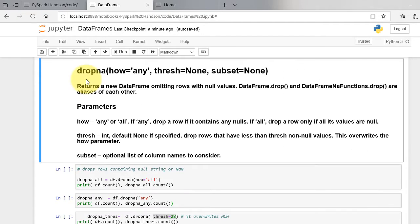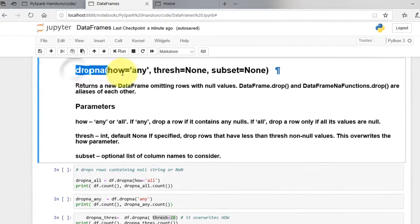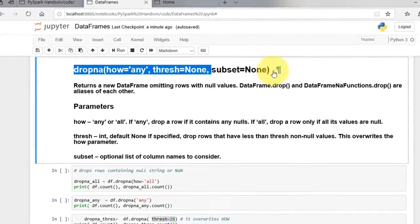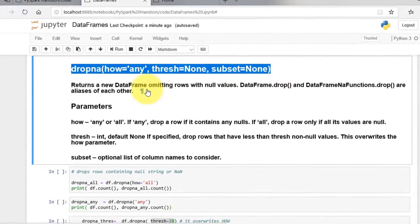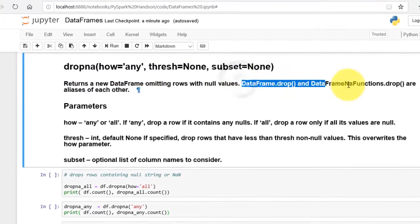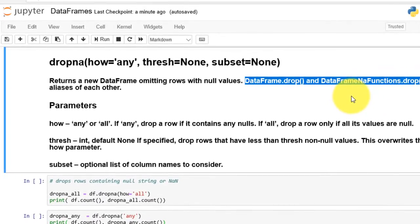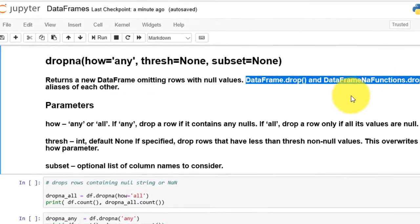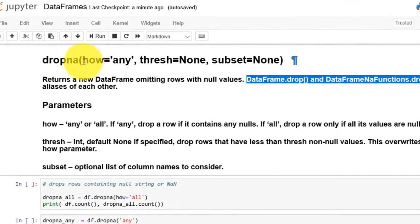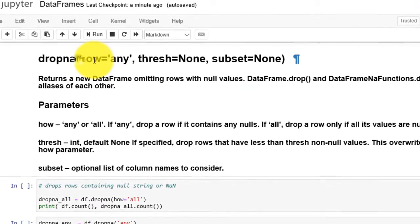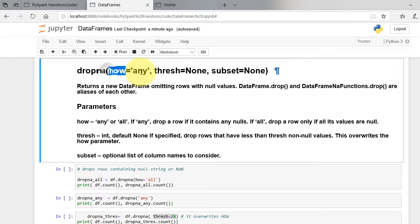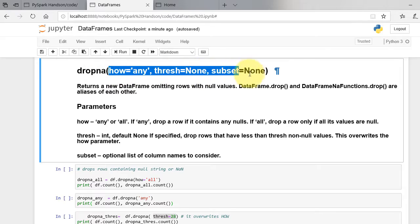DropNA returns a new dataframe omitting rows with null values. Dataframe.drop and Dataframe.dropna are aliases of each other. The function has three parameter arguments.